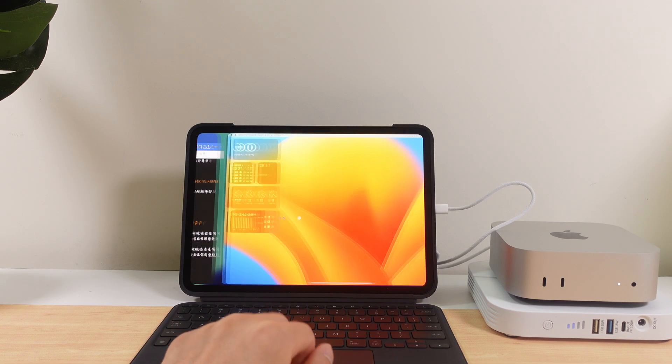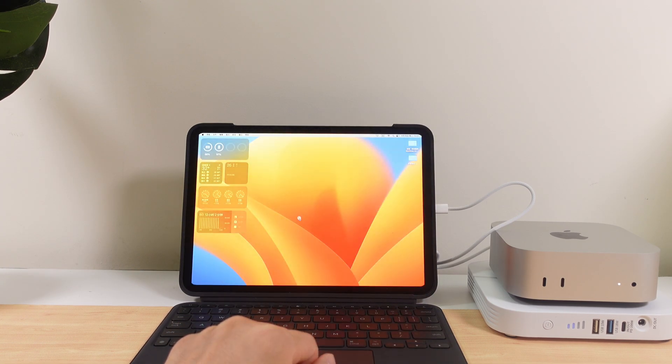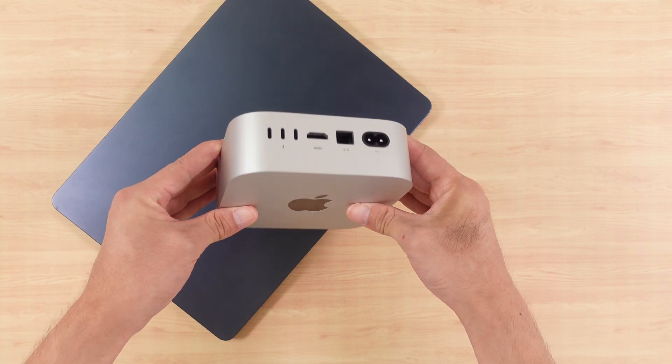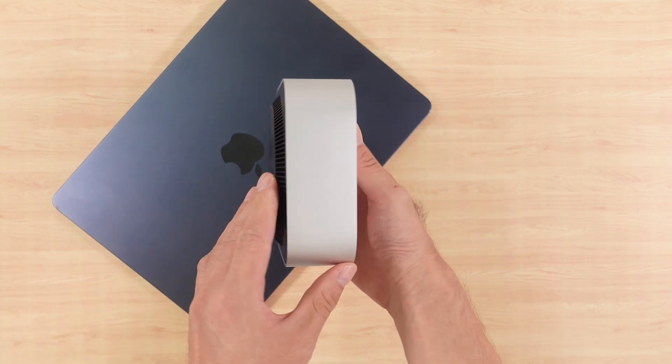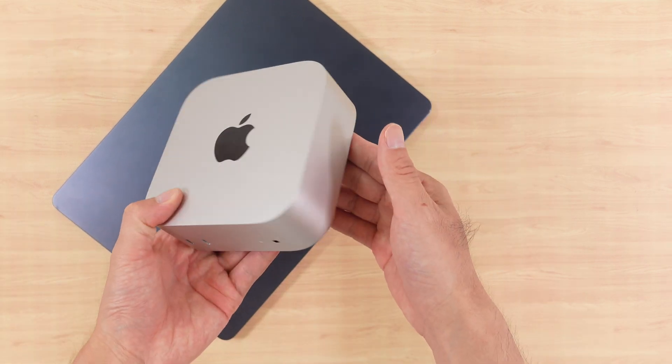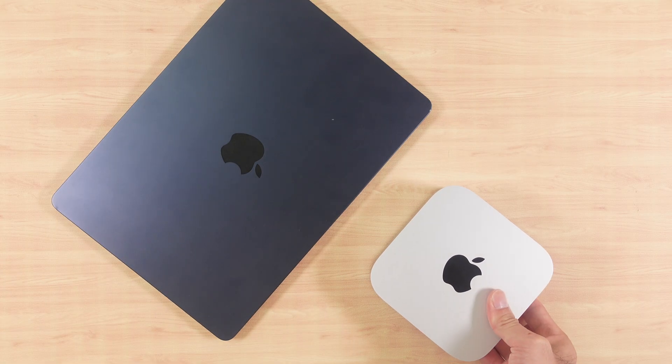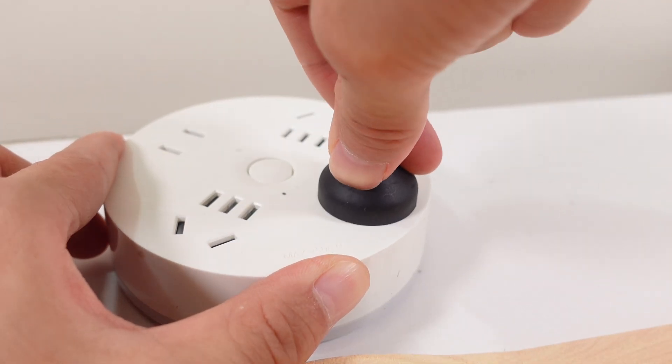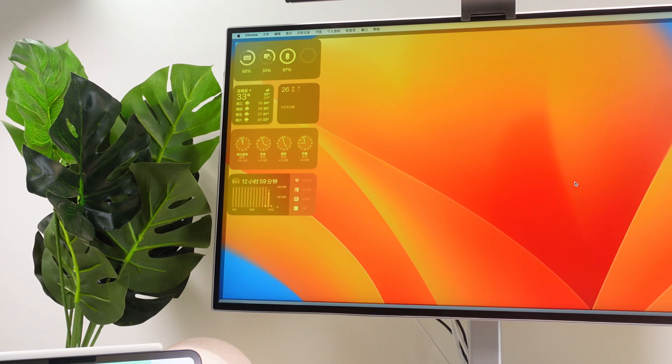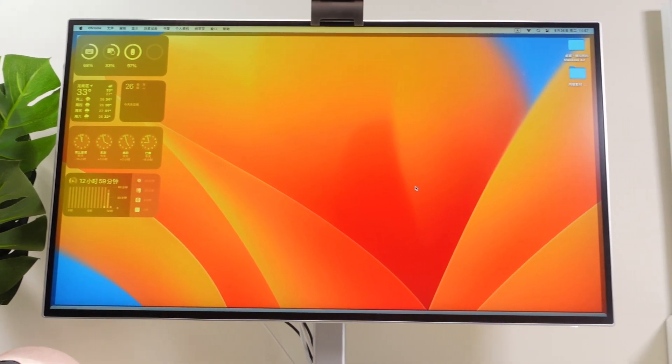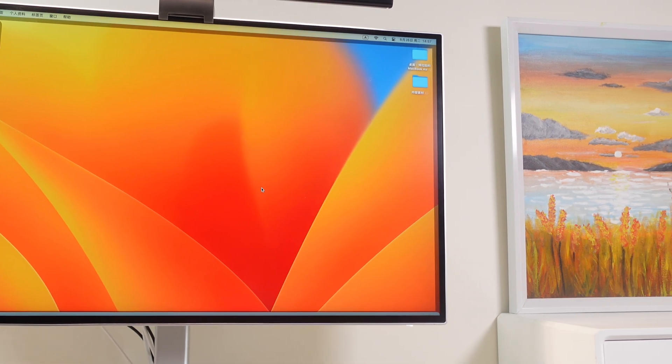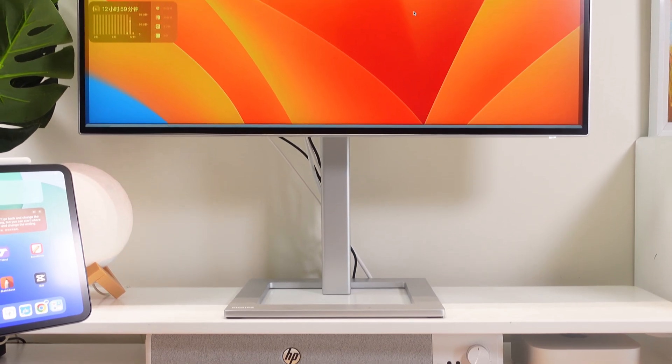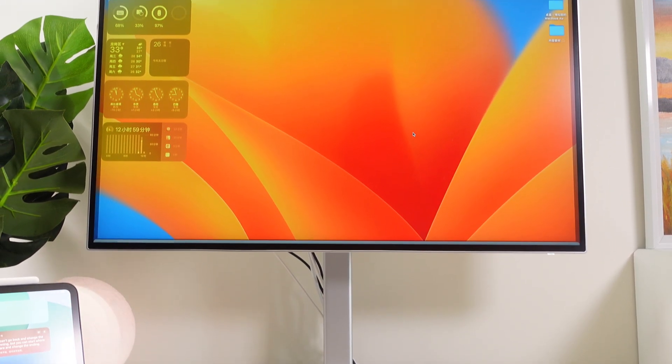The Mac Mini's size and weight make it arguably the most portable Mac Apple has ever made, but it comes with two critical limitations. One: no built-in battery, it always needs to be plugged in. Two: no screen, it has to be connected to an external monitor. That's why many people think the Mac Mini can only stay on a desk at home or in the office.